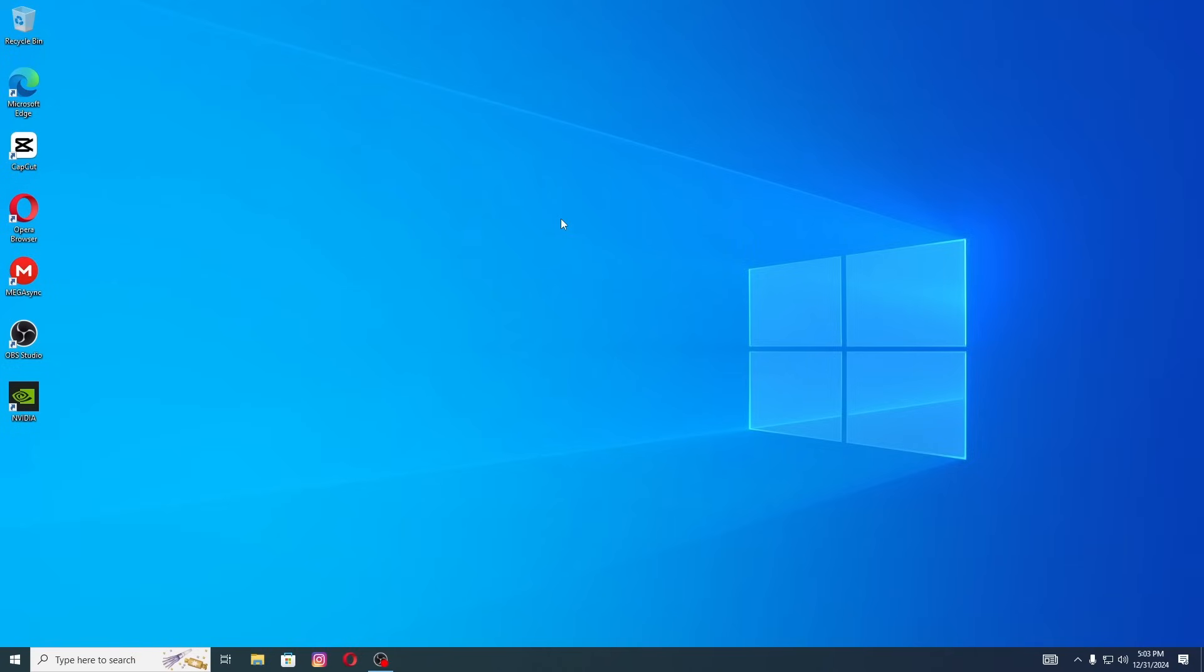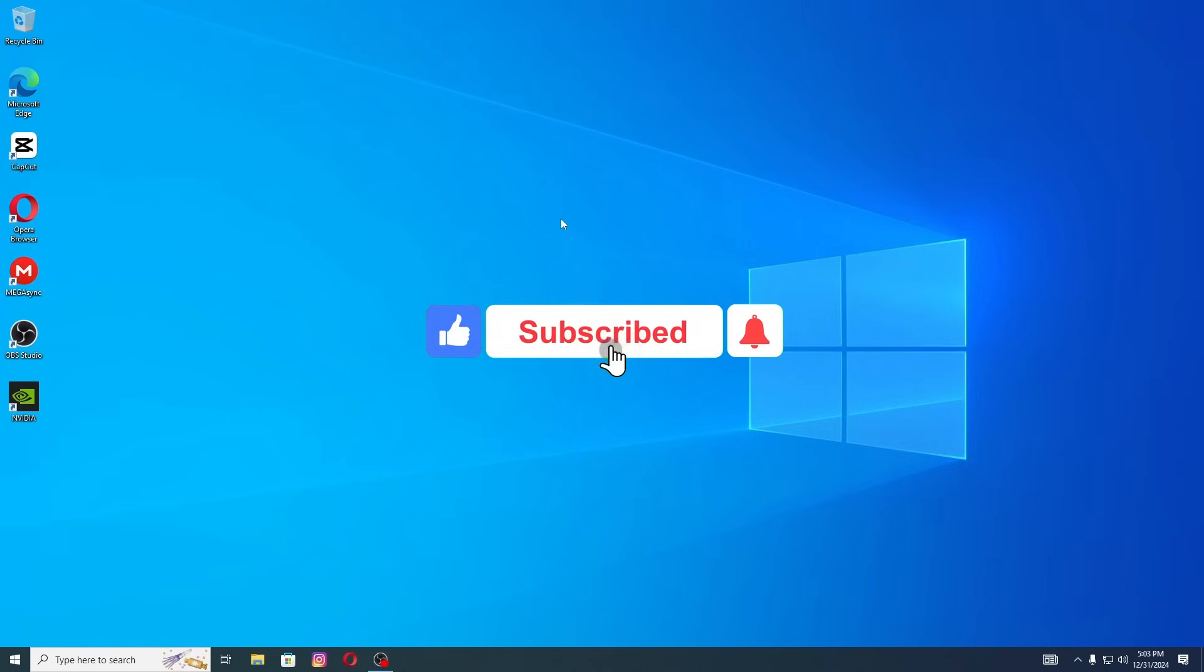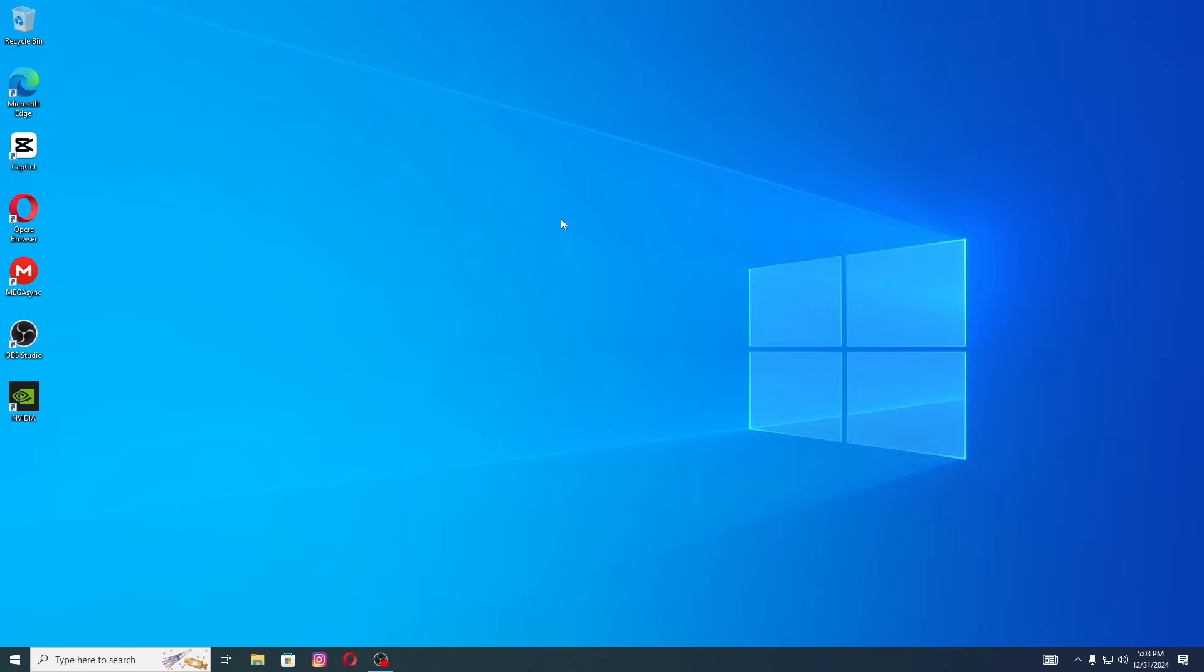If you found this guide helpful, don't forget to like this video, subscribe to my channel and share it with anyone who might need this tutorial. Thanks for watching and I'll see you in the next video.